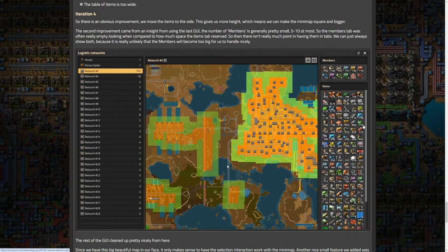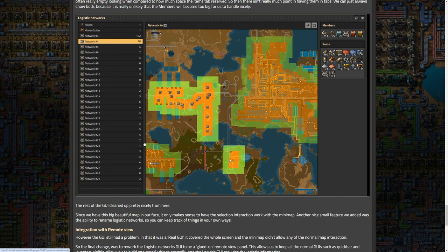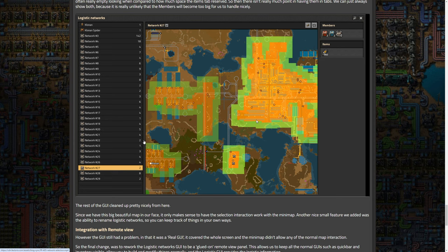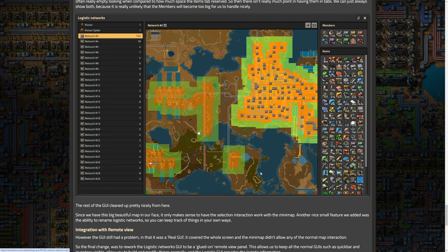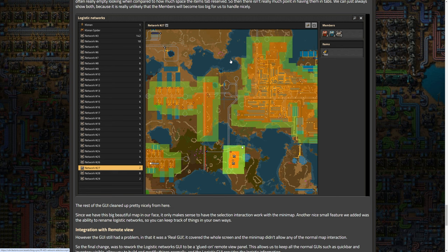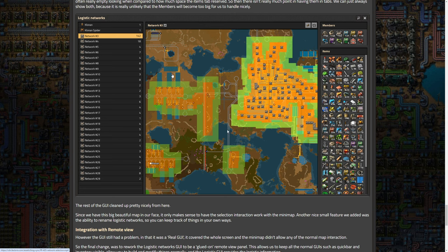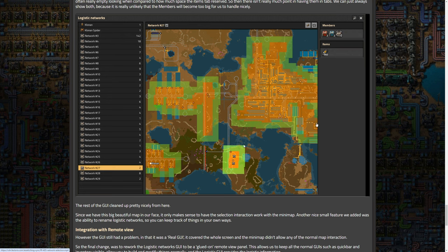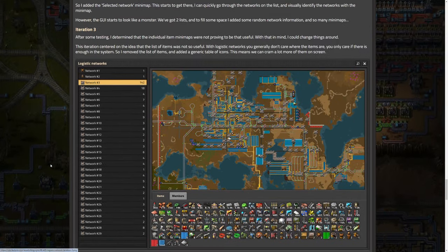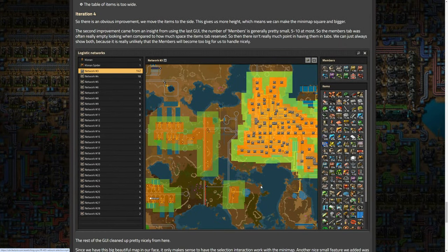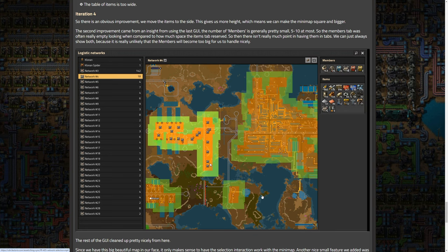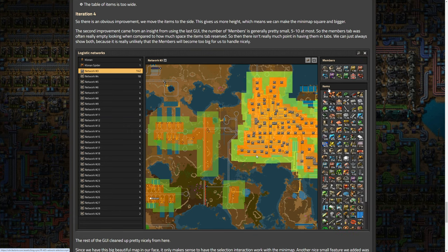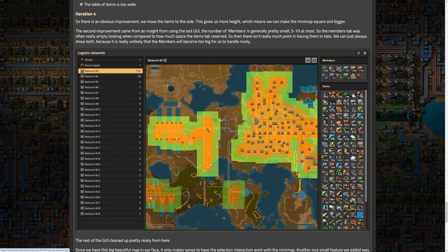So we get to the final, I believe it is iteration. There's an obvious improvement, we move the items to the side, this gives us more height, which means we can make the minimap square and bigger. The second improvement came from an insight from using the last GUI, the number of members is generally pretty small, 5 to 10 at most. So the members tab was often really empty looking when compared to how much space the item tabs reserve. So then there isn't really much point in having them in the tabs. So we can always show both because it's really unlikely the numbers will become too big for us to handle nicely. So you can see here, again, looks great. There's a scroll bar, which is awesome. But basically, I would still say for me, this is pretty much not going to be used very much. And here's my reason. Now, again, I really don't like giving negative feedback. I have liked essentially every single thing that devs have done.